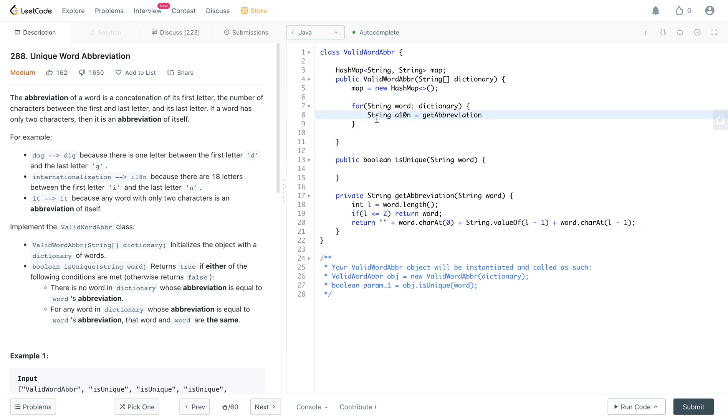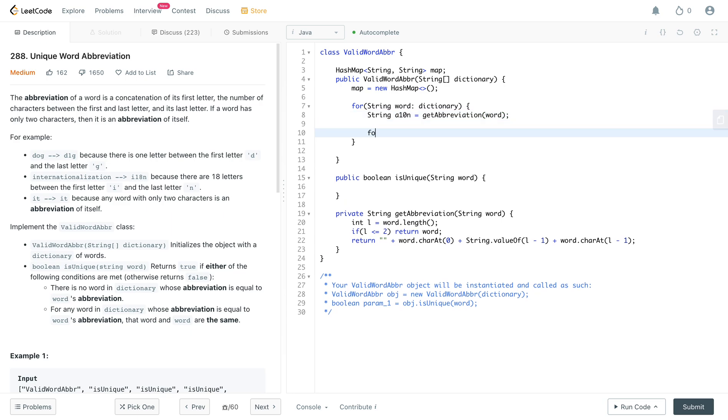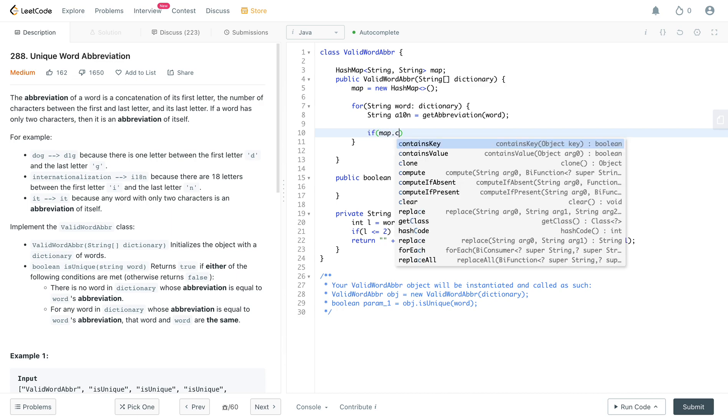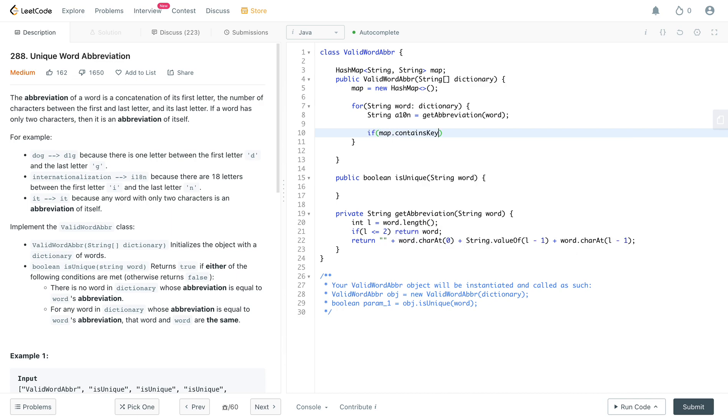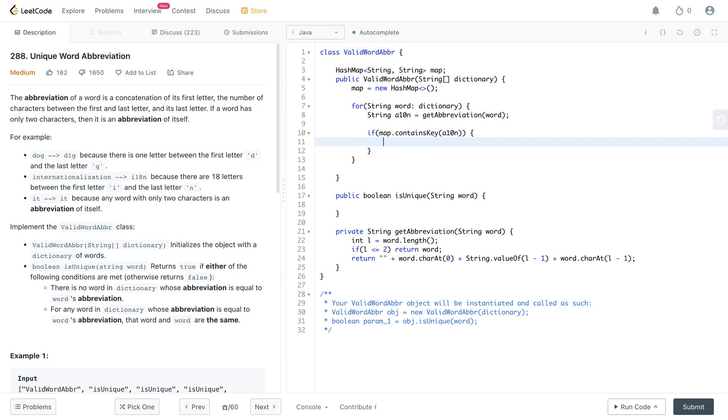We get the abbreviation of the word and then we check. So if map dot contains key, a ten n. So that means the abbreviation exists already, but you need to check whether it's the same word or not. So if map dot get a ten n dot equals word, so if it is the same word.